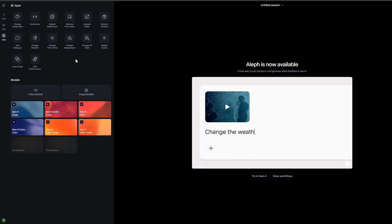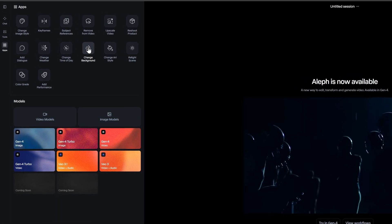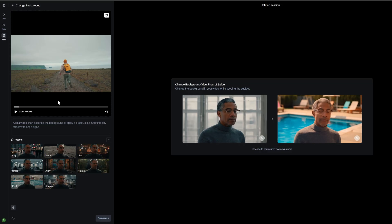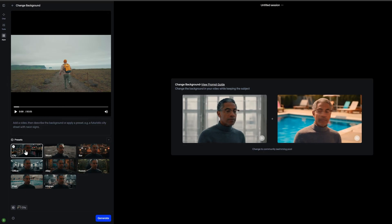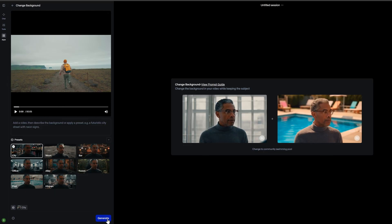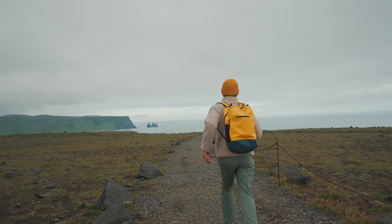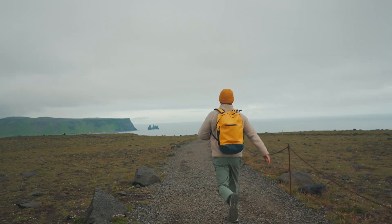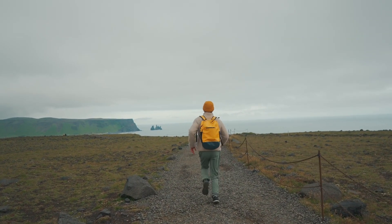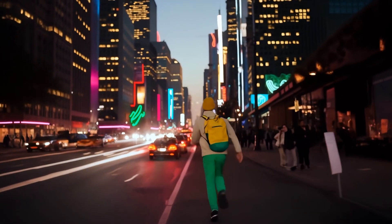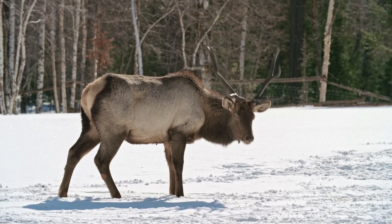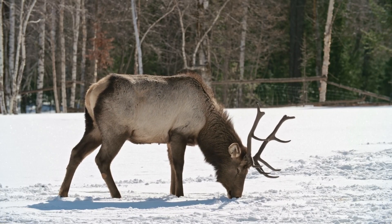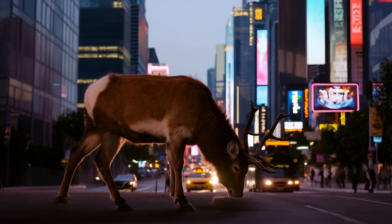Let's start with one of the most powerful video apps: Change Background. This tool lets you completely replace the background of your video while keeping your subject perfectly intact. You have two options — choose from preset backgrounds, or input your own custom text prompt. The AI intelligently separates your subject from the background and seamlessly integrates them into the new environment.